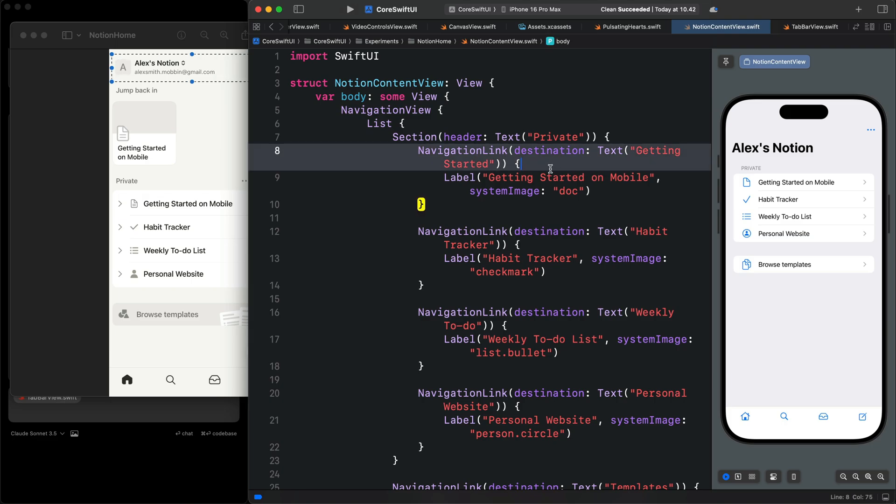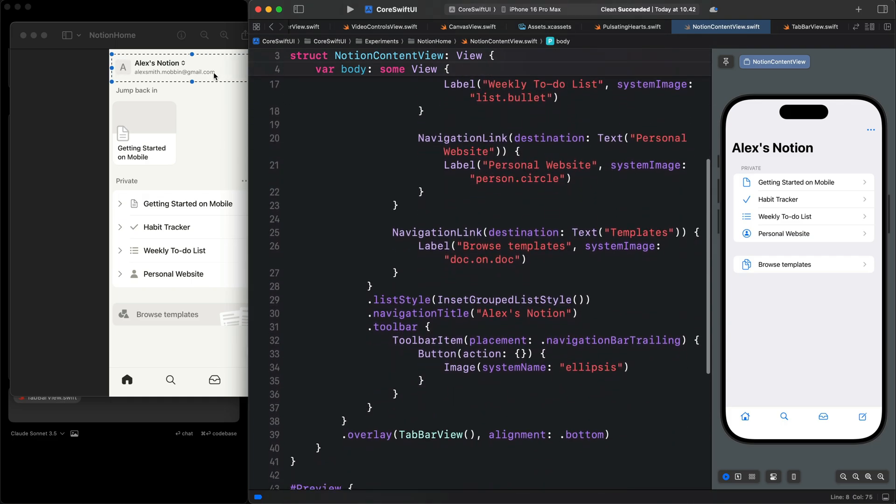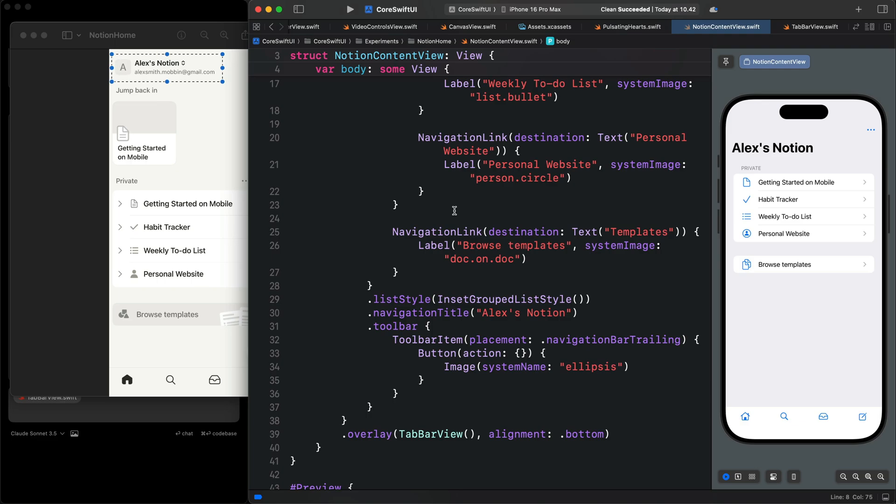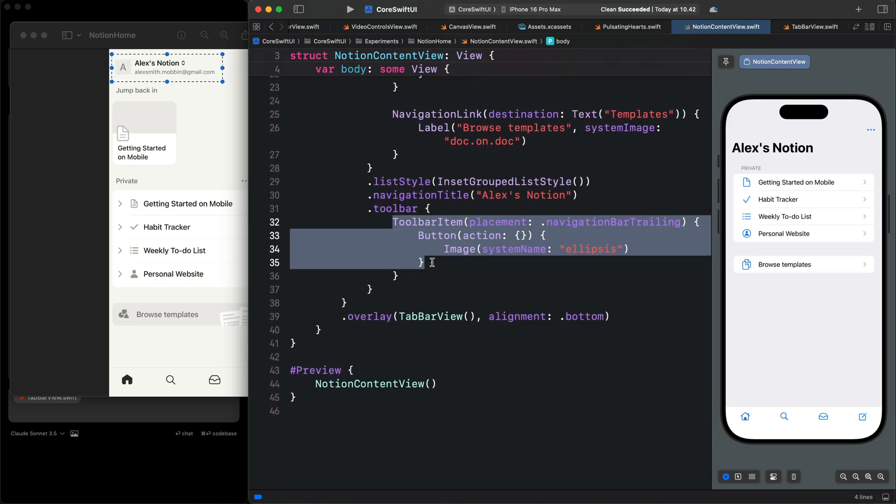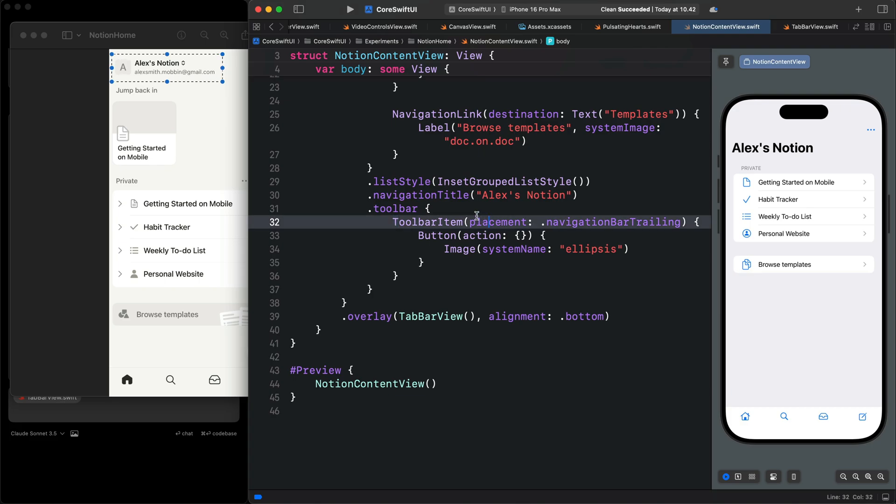For example, let's add the leading view. That is the view you see here. This part. That is contained in our toolbar. You can see we have a toolbar item.